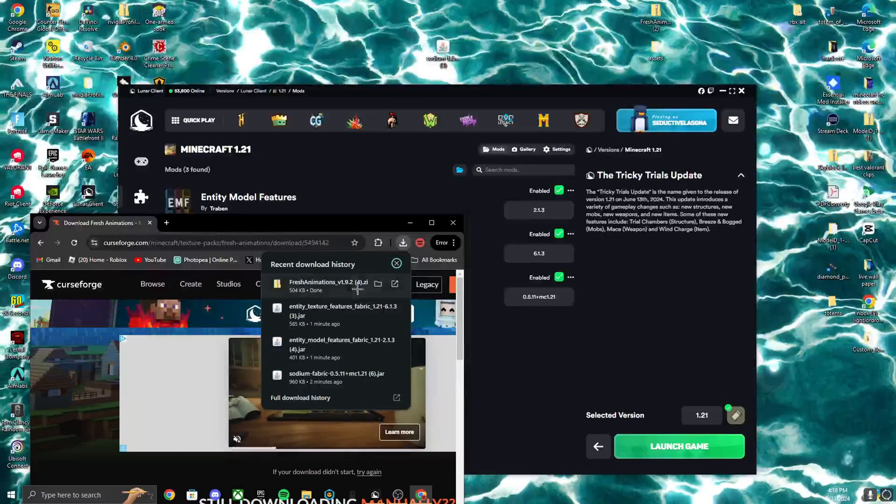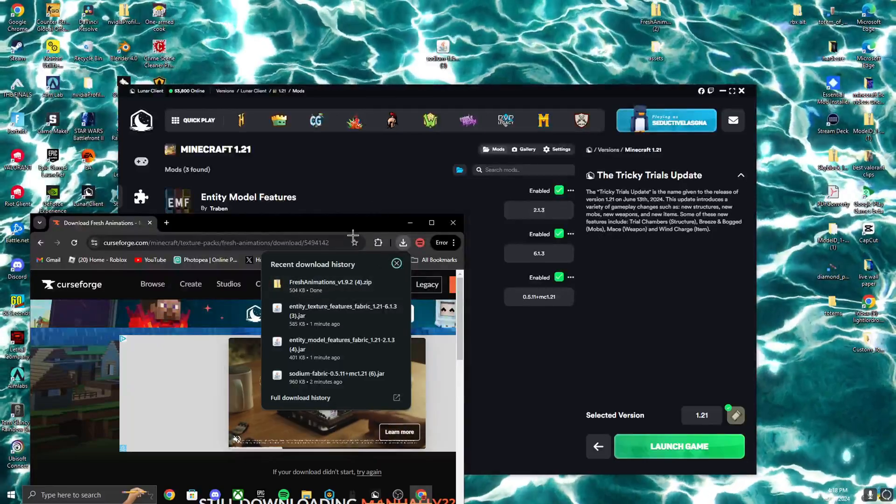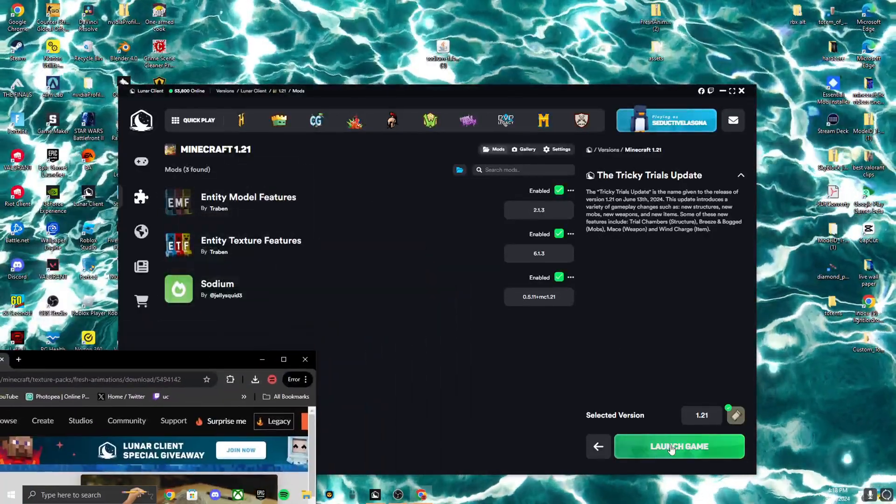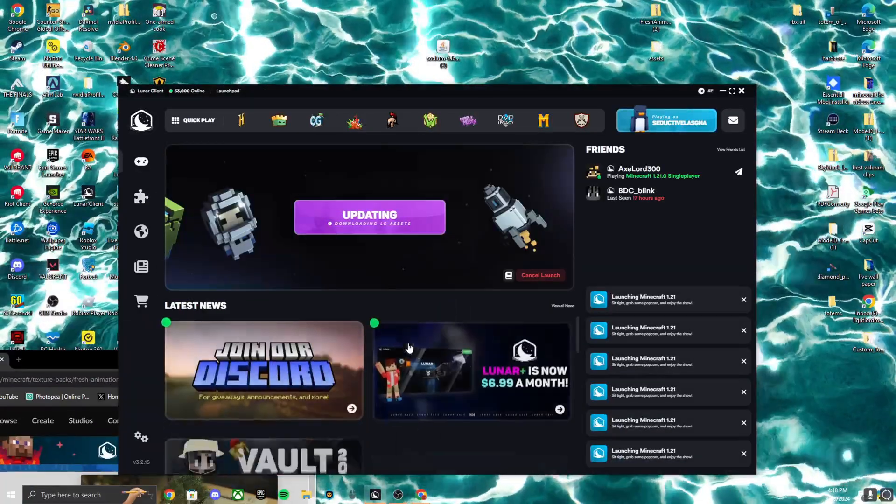Now what we can do is we can just keep this on our desktop like this. Launch game.